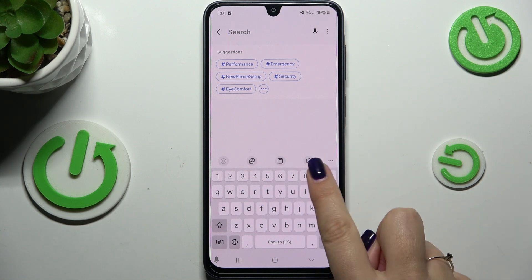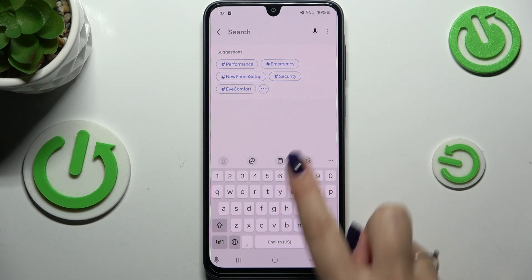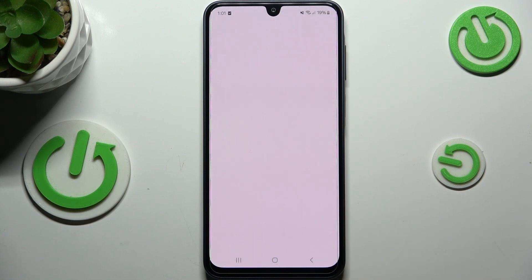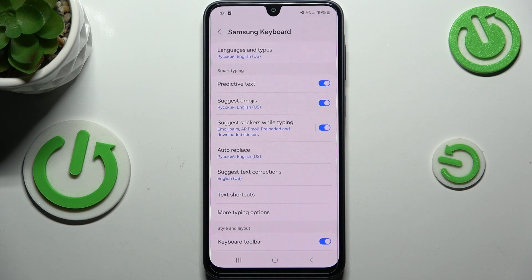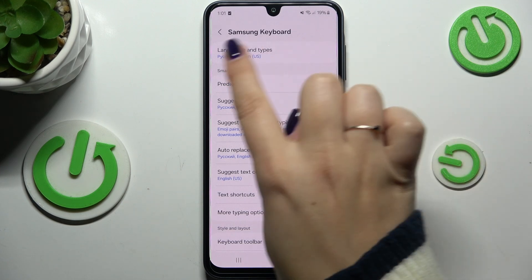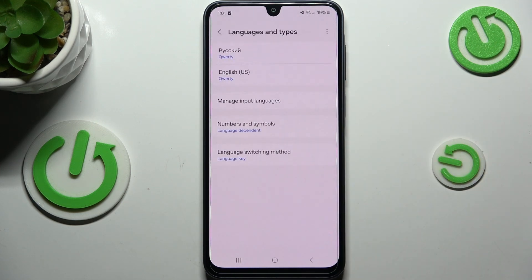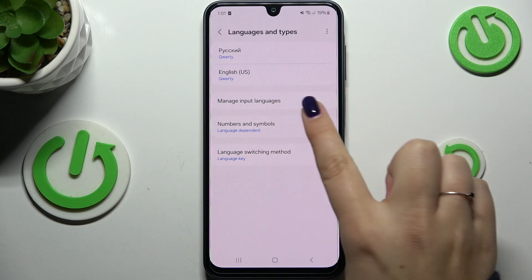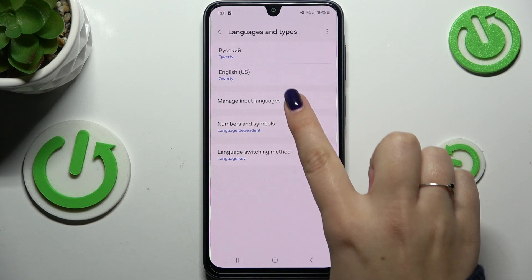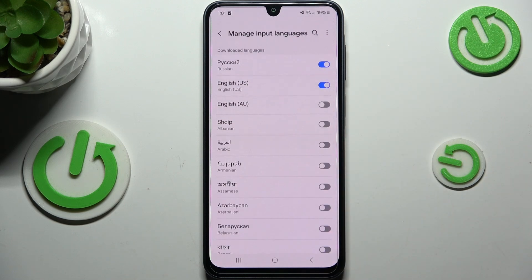All we have to do is enter the settings, so let's tap on them — they should be in the upper panel. Now let's tap on Languages and Types, and here we have to enter Manage Input Languages. Let's tap on it.